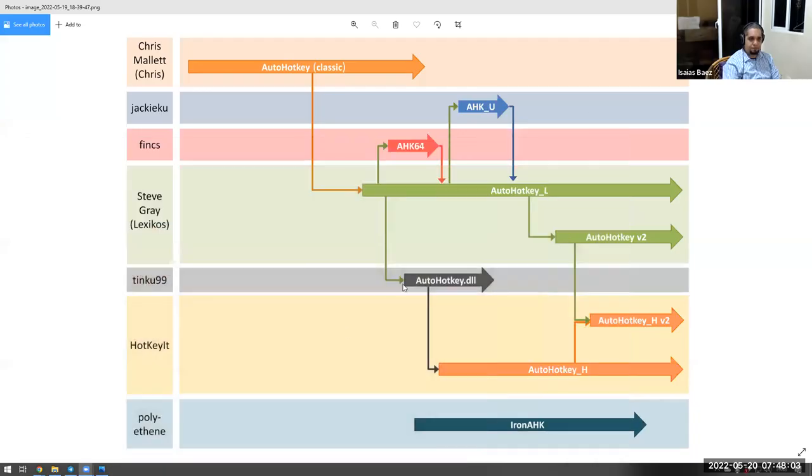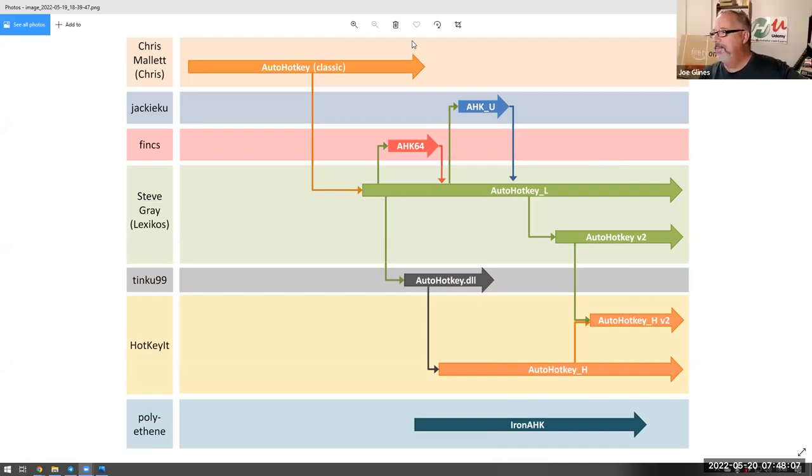But what dawned on me was that some of these things that have been around for a long time, they're still functions, they're not classes. And I'm like, okay, well, that's proof to show you that there is a lot of stuff you can do just with functions alone. But what dawned on me was, wait a minute, AutoHotkey isn't a static thing, right?